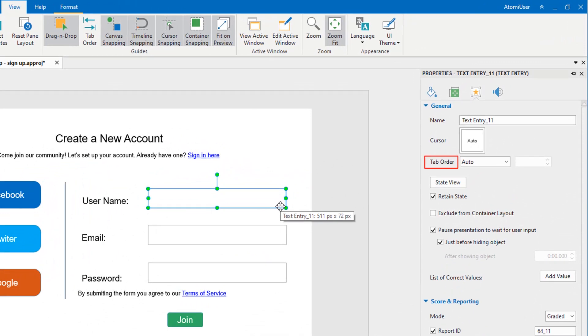As you can see, Auto Tab Order is selected by default. It means that objects will be focused randomly when users press the Tab key.